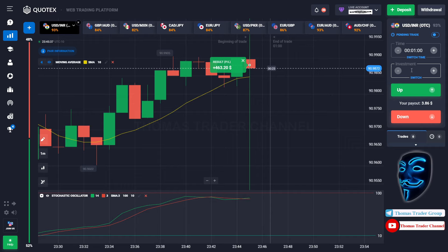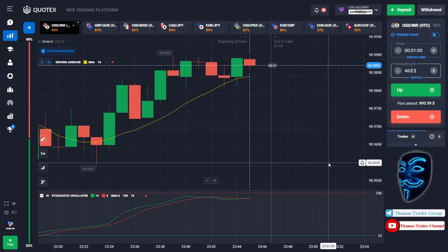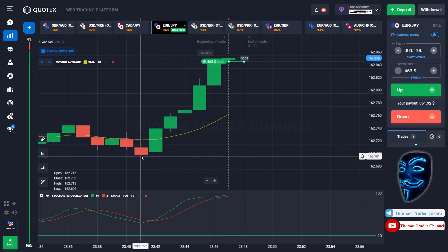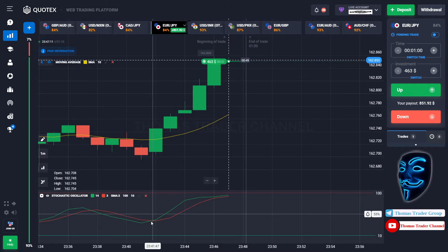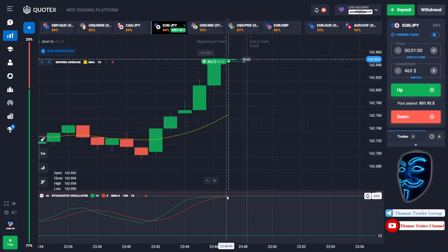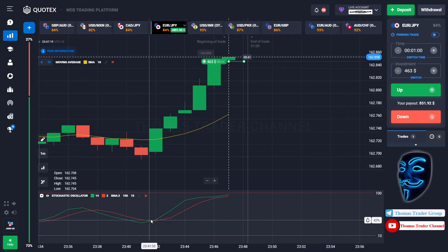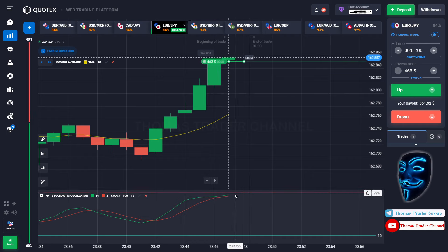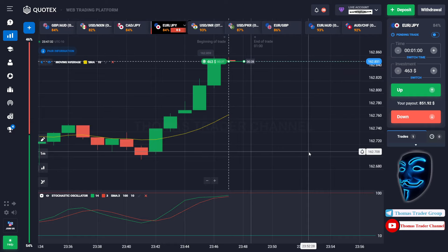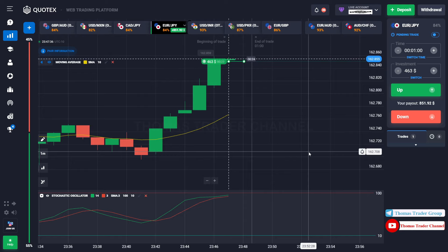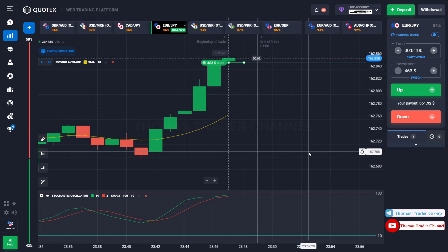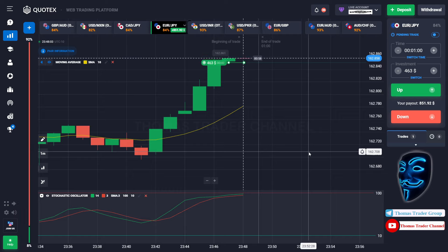Let's change our investment into $463 and find the other market. Over here we can open buy for one minute. As you can see the market is going bullish and the stochastic oscillator is also showing a bullish trend. I'm sure that the market will still continue the bullish trend, and you will find the overbought area over here before it makes a rebound. Let's prove it and wait till the end of our trade. We made a right prediction — we made a profit of $851.